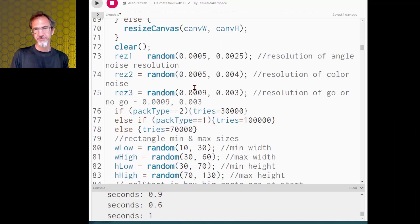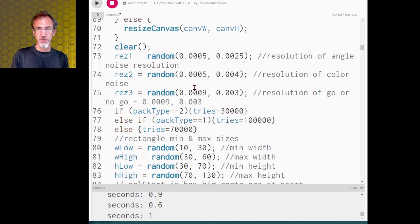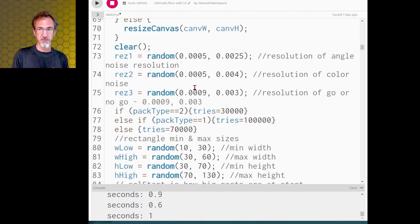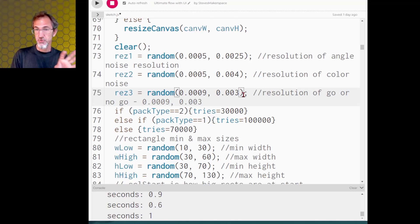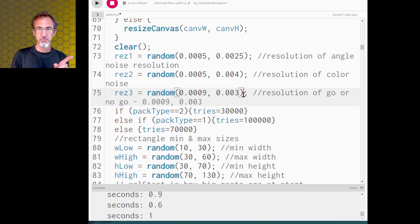We're changing the flow from regular to limited flow, having fewer objects being placed on the canvas. First, I've got a new resolution for Perlin noise because I'm using Perlin noise to determine whether it's going to be placed or not.